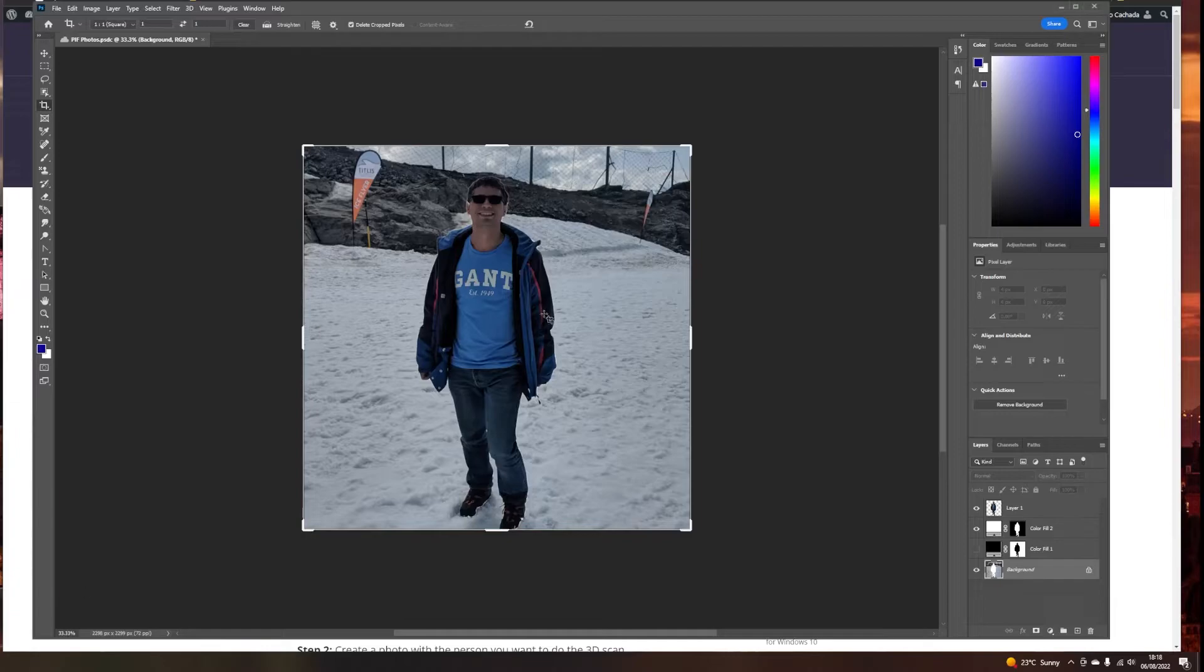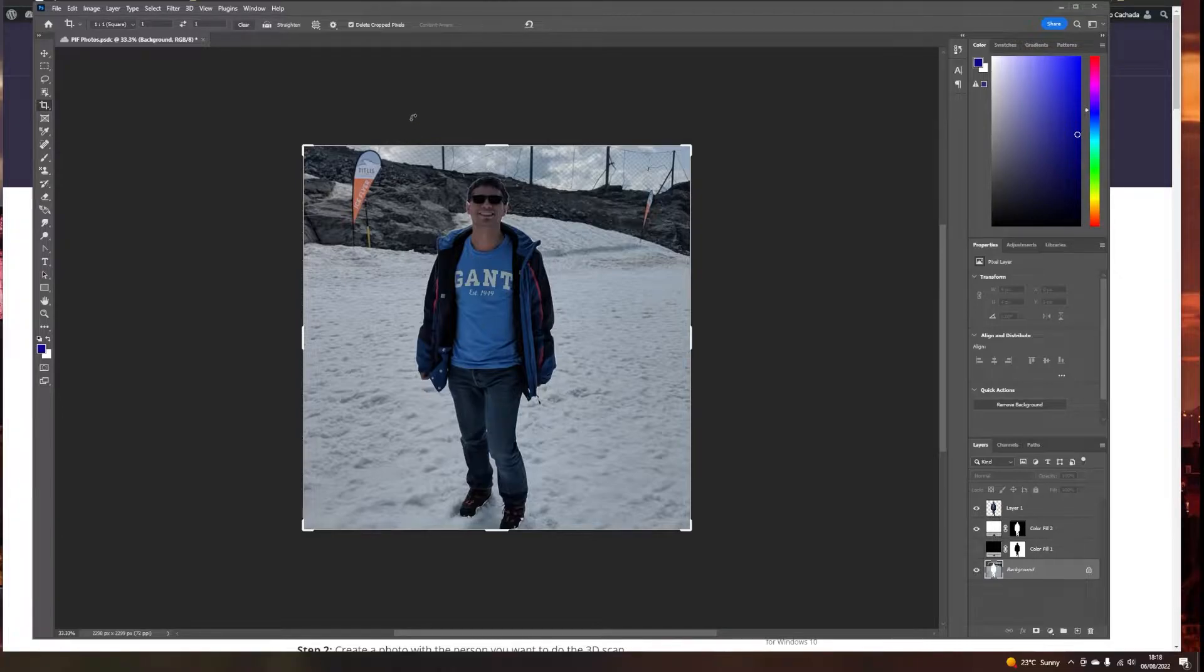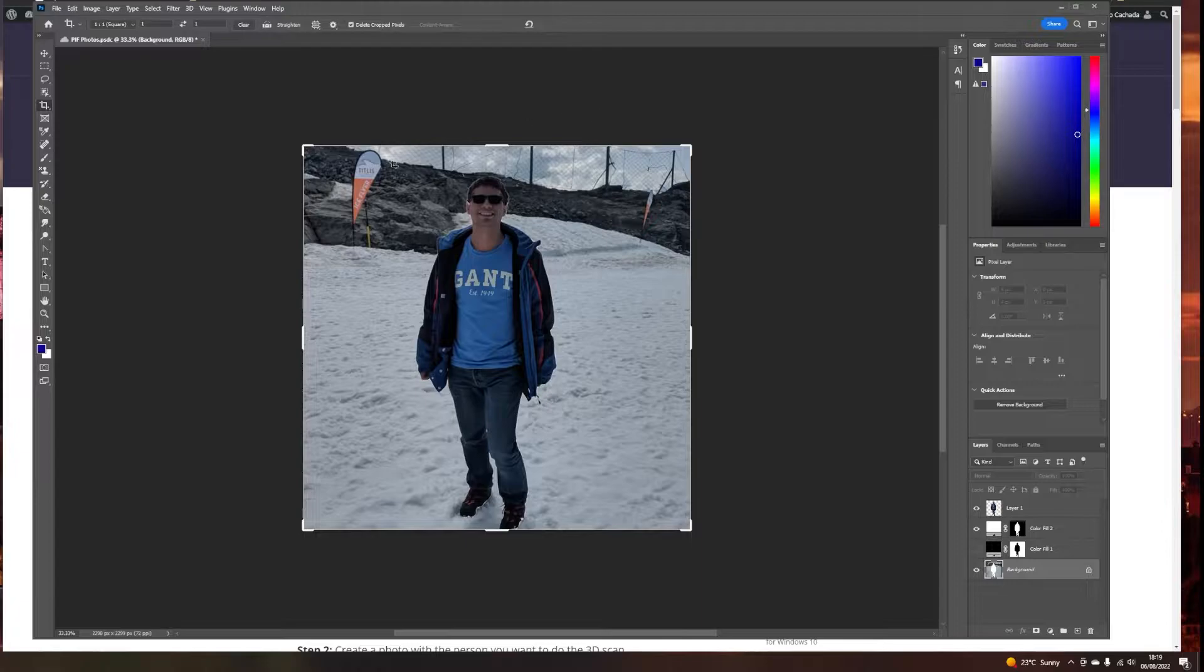The first thing you will need to do, we need to make sure that we have a photo that we want to convert to a 3D model. We need to crop it so it becomes like a square, like this one.